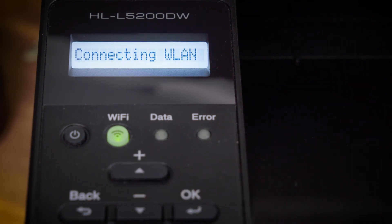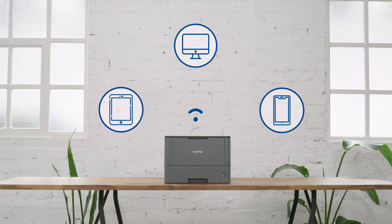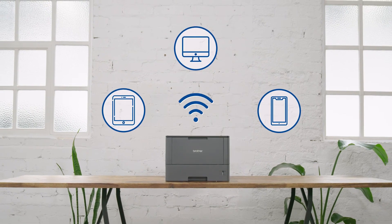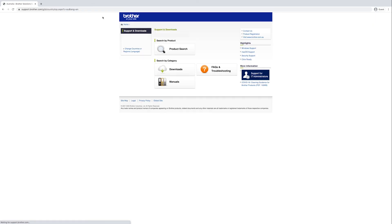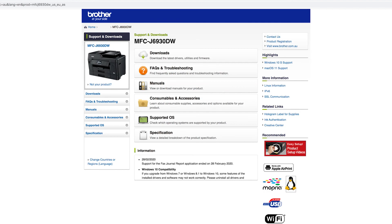It's that simple. Now you can connect all your devices wirelessly to your Brother printer. Once you have completed the Wi-Fi setup, visit solutions.brother.com to download the driver for your device and install it on your computer.